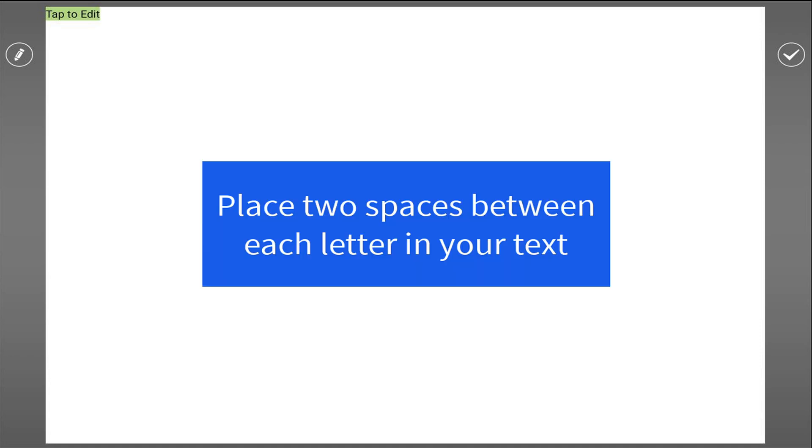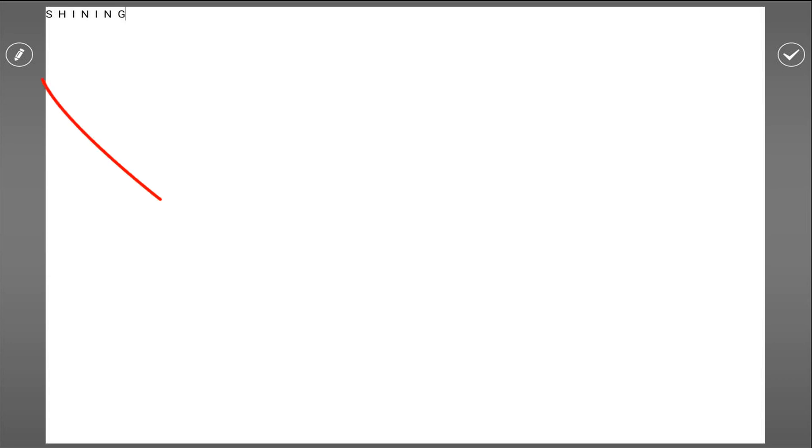Now we'll tap on the words 'tap to edit' and we'll type in what we want it to say. Now what we're going to do is type a word and place two spaces between each letter.